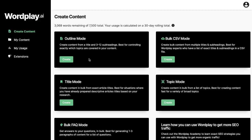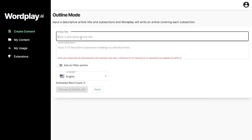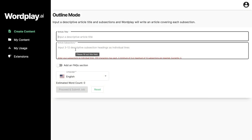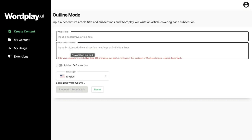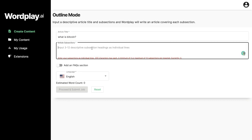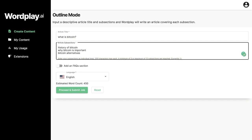If you want more control and want to direct the AI on what content to generate, you can use the outline mode. In this mode you enter a title for the article along with the subsections — the H1 and H2 tags — and then submit the job. The AI will use the title and subsections to fill in the blog paragraphs. For example, writing an article about what is Bitcoin: the first subsection could be history of Bitcoin, then why Bitcoin is important, then Bitcoin alternatives, and lastly the future of Bitcoin.